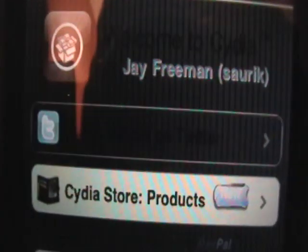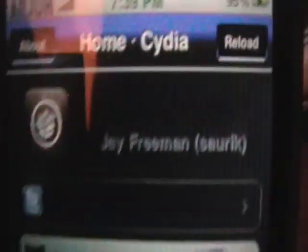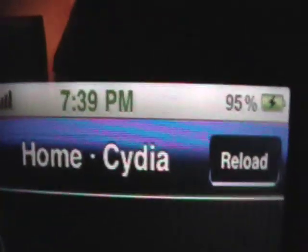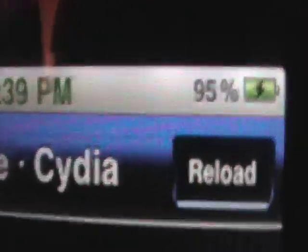Hey YouTube, it's R29 here, and in this video I wanted to show you how to get a battery percentage sign on your status bar.